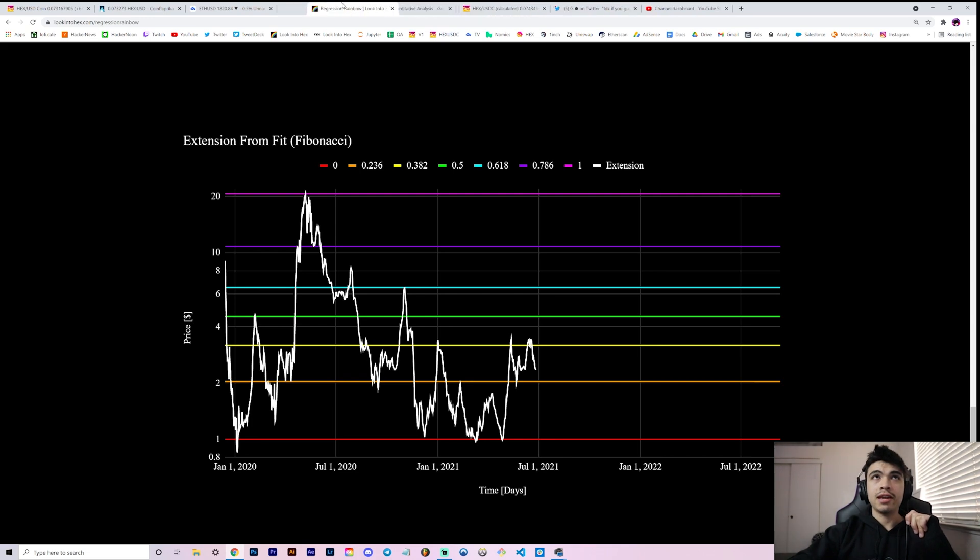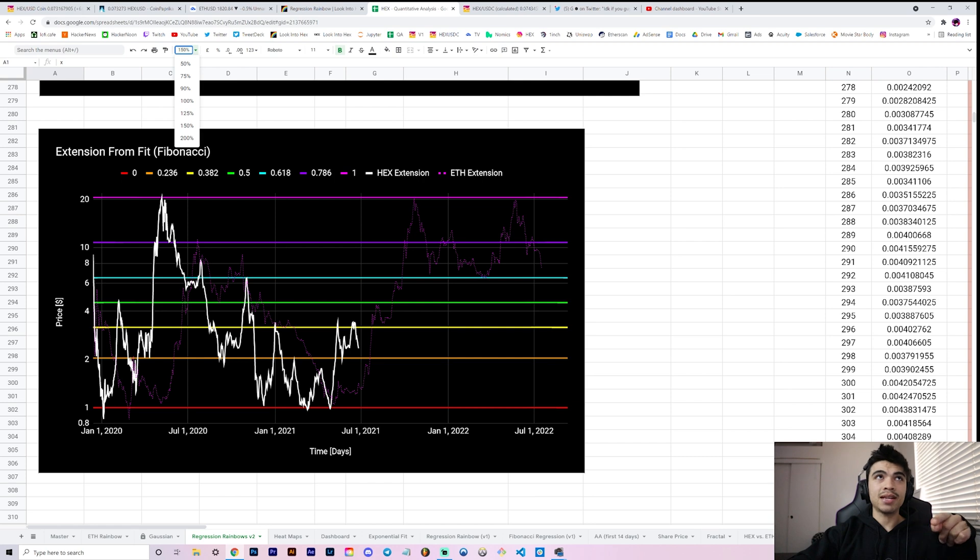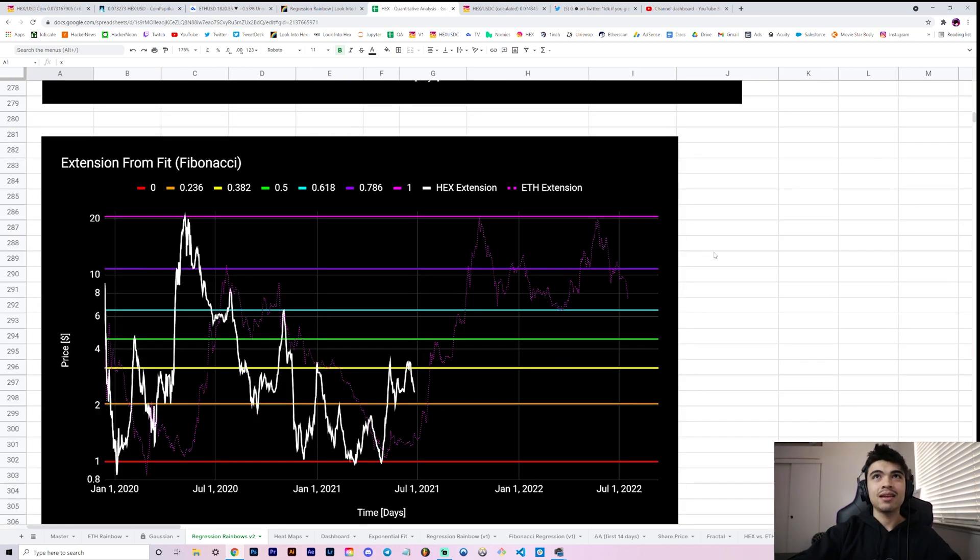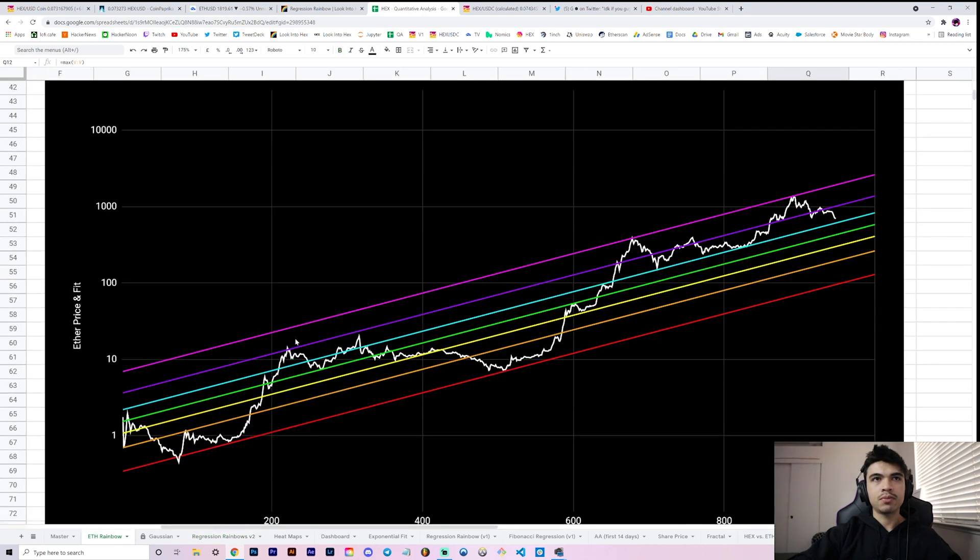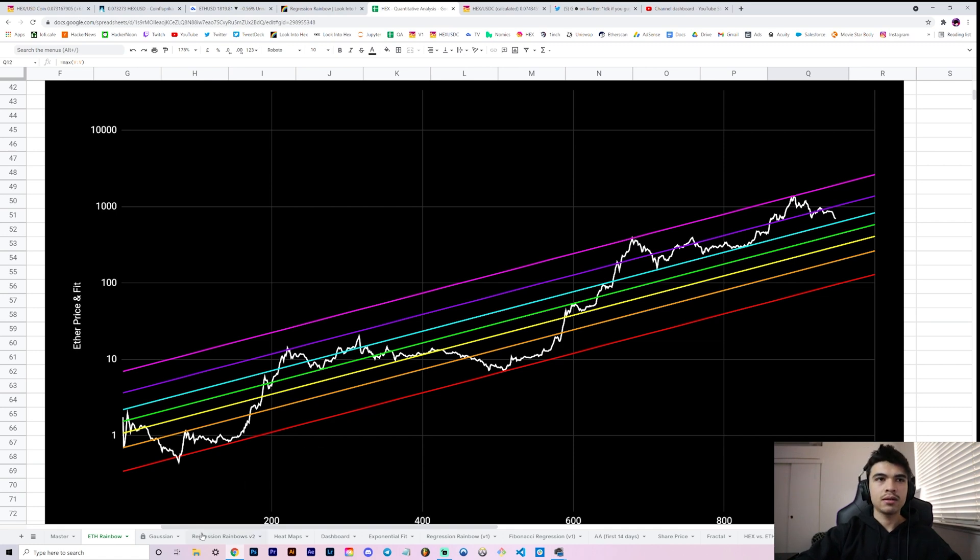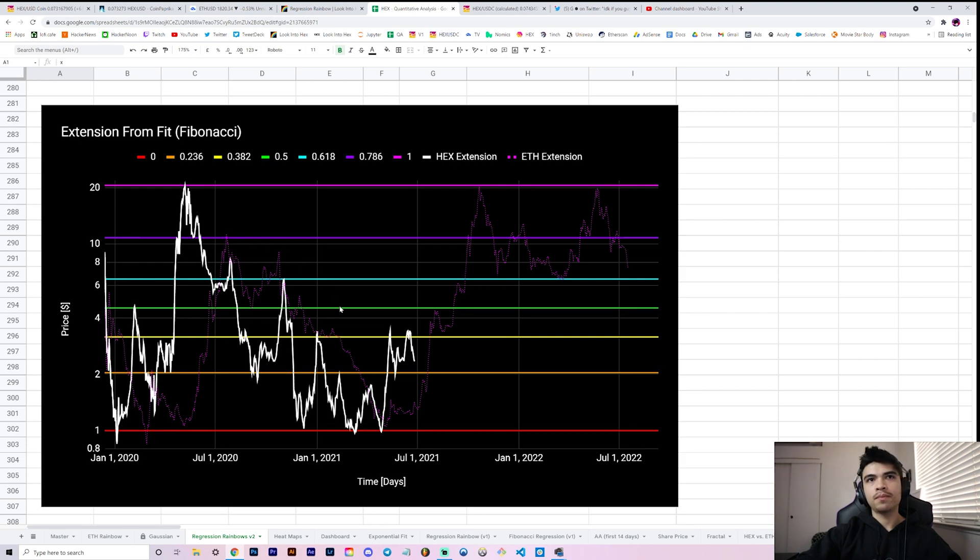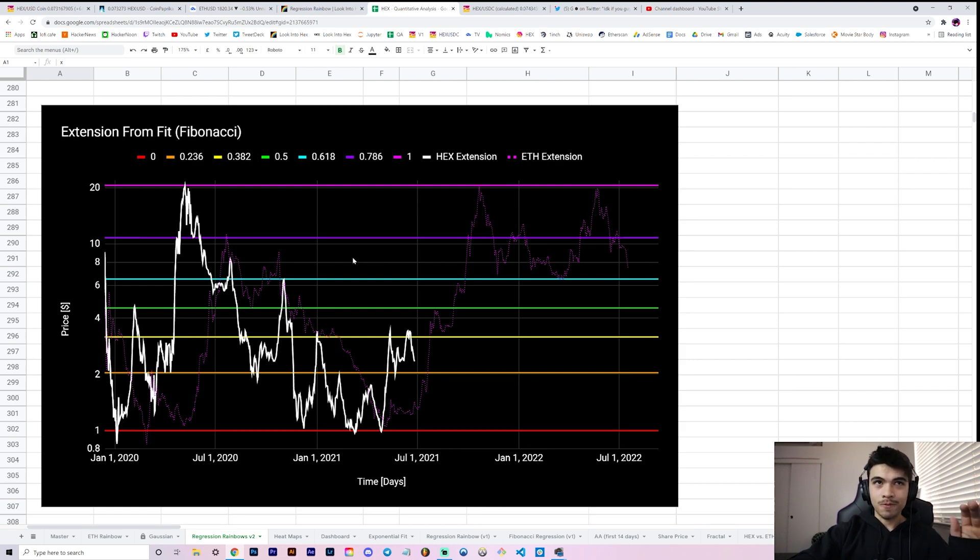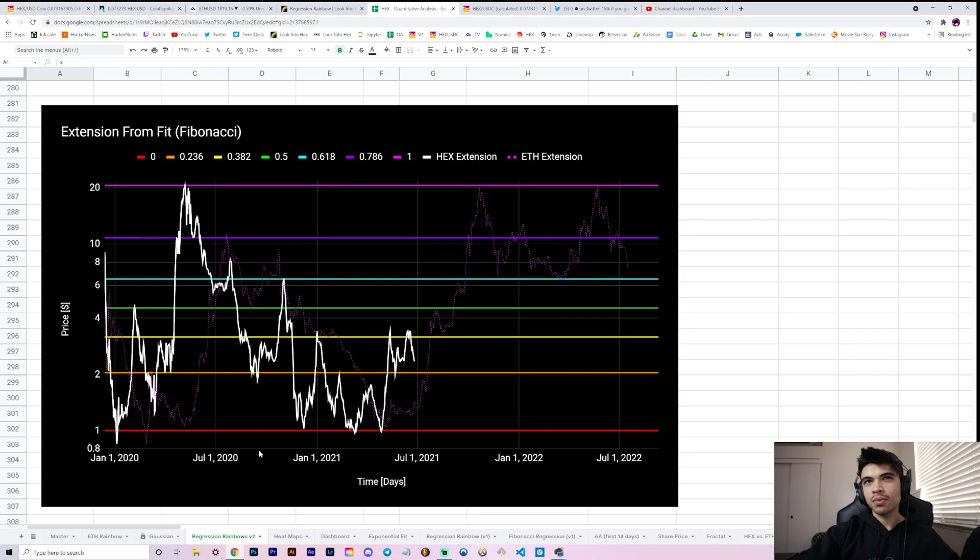It's right here. This is your extension from fit chart, but beneath it we have laid out what our Ethereum extension from fit is. If you can see, yes it checks out. On the Ethereum extension from fit we reached purple. If you remember, we reached purple region, came back down to red, pink, blue, back to pink. If you look at the Ethereum one again: red, purple, back to red, pink, blue, back to pink.